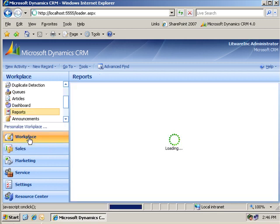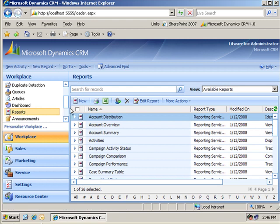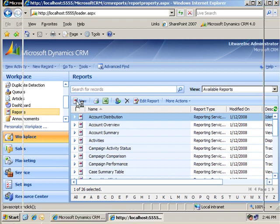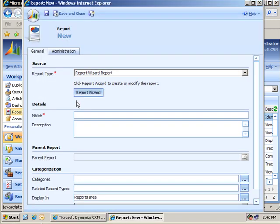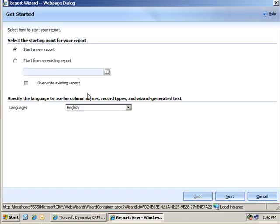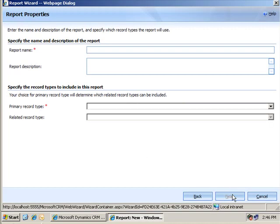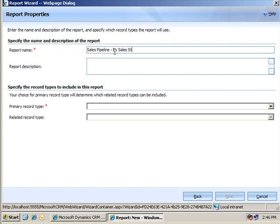Go to the workplace, click on reports, and we'll make a new report. We're going to use the report wizard to build this one, and I'll start a new report here. Click next.